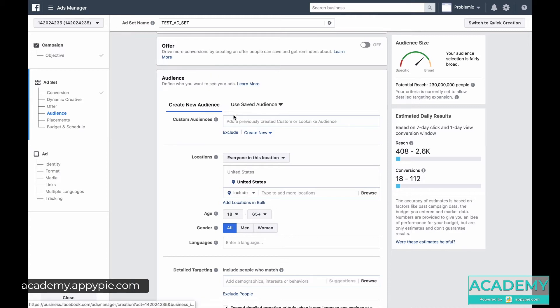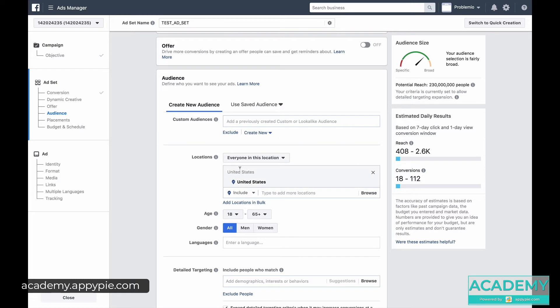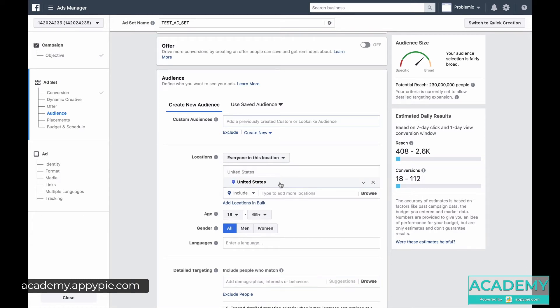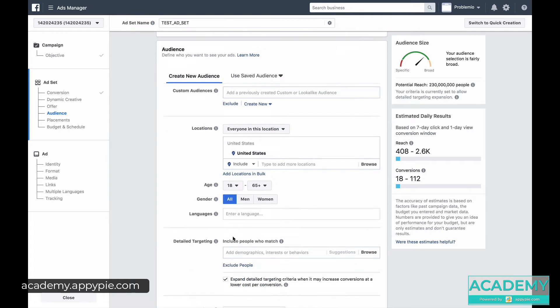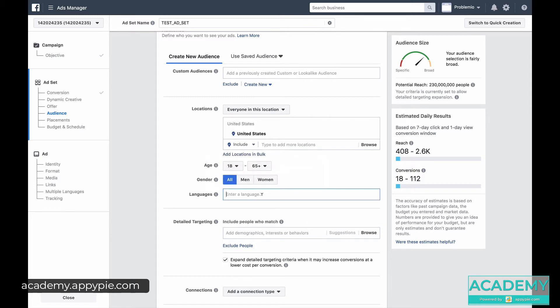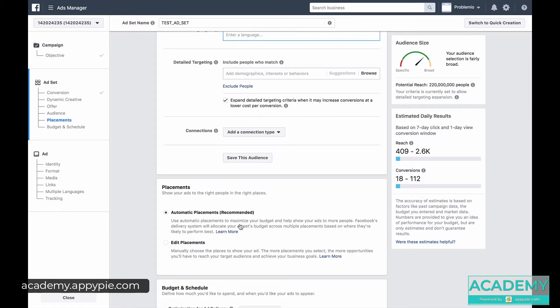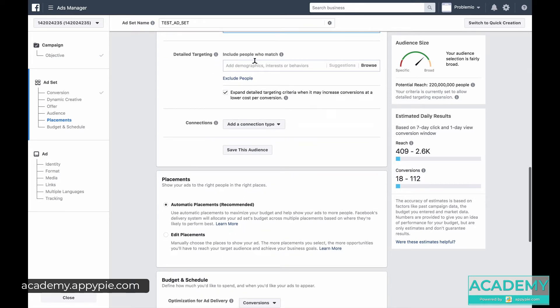In this case we're just going to create a new audience. So you see we're creating a new audience. You can choose a location depending on if you're a local business. You might go very narrow. For now we'll go United States. Age range, again it depends on what your consumers are like. Languages we're going to choose English.